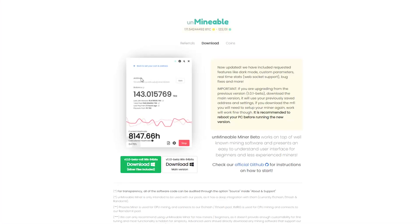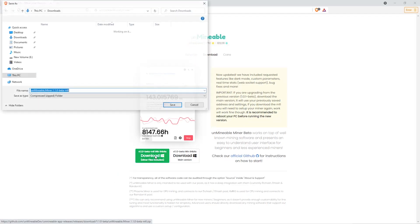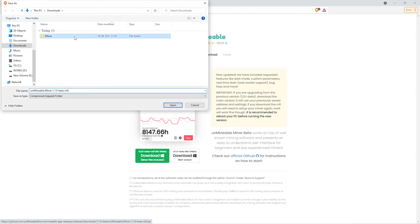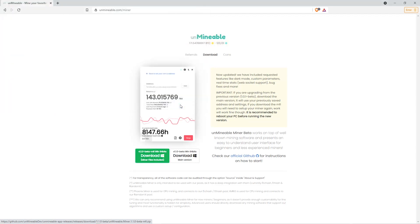The next step is to go to this website. Link is in the video description. Once you're on the download page here, we can click on the beta pack version. And then we'll go to our Downloads section, and click on the folder we just created. And click Save.